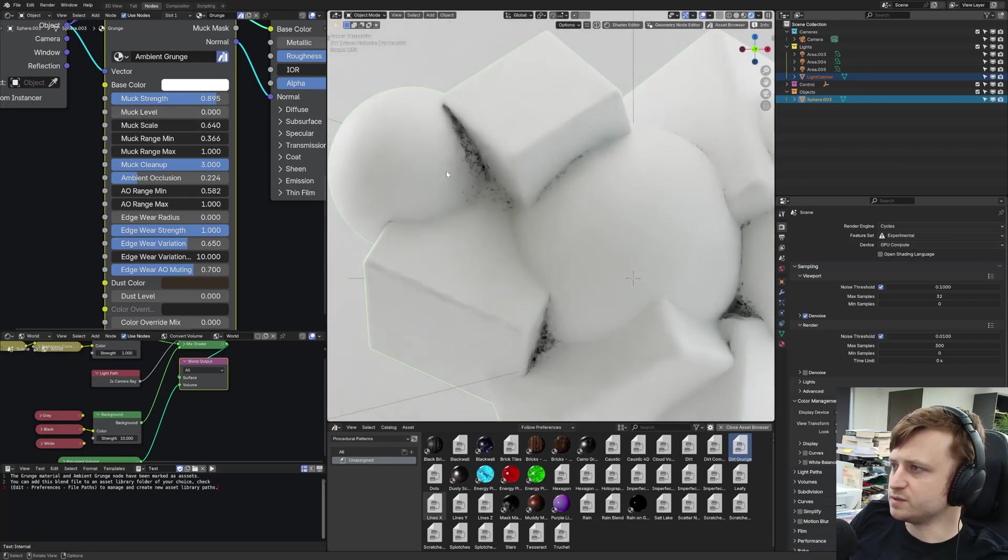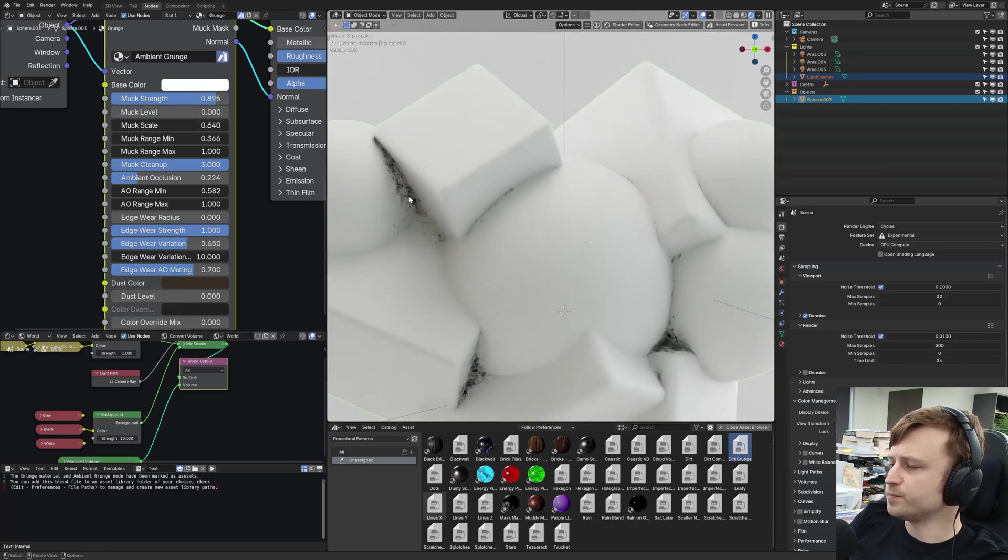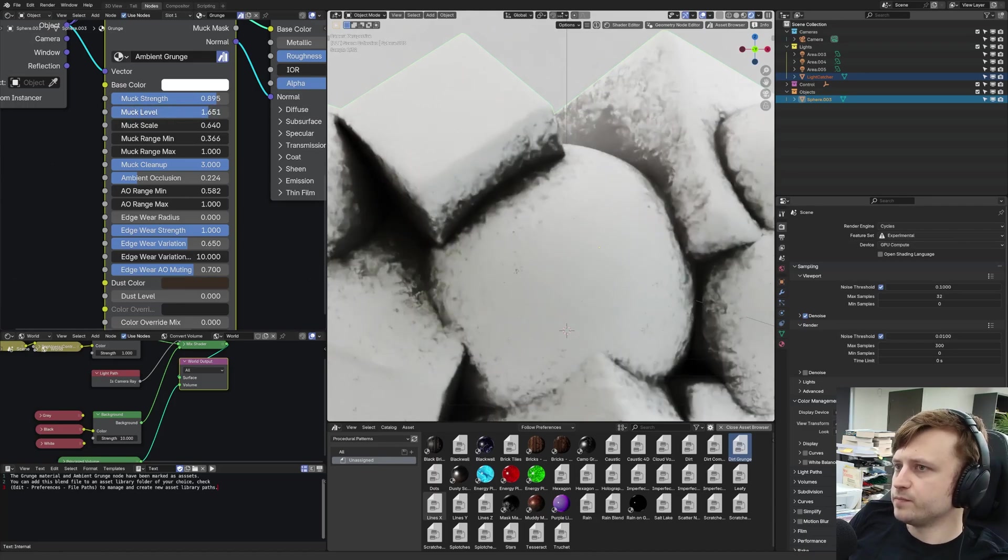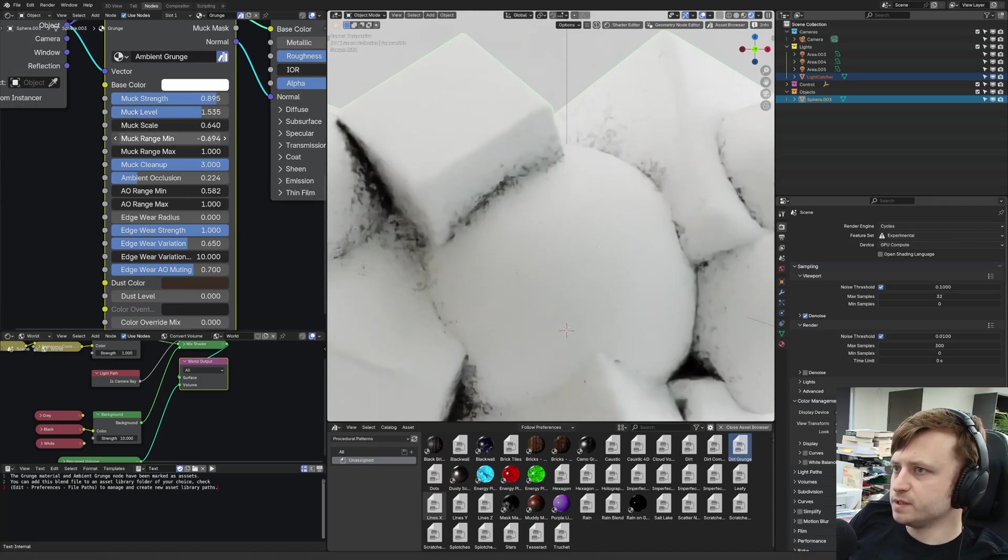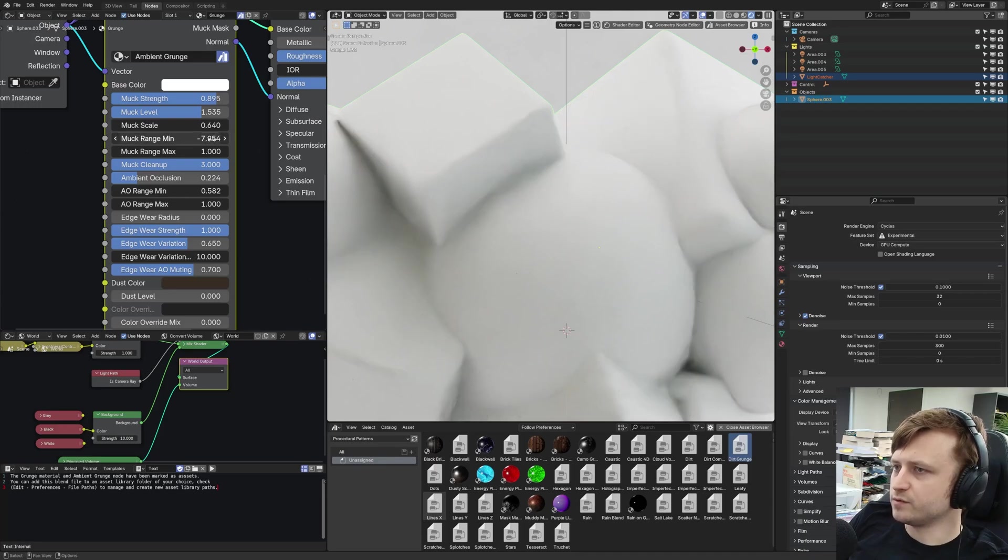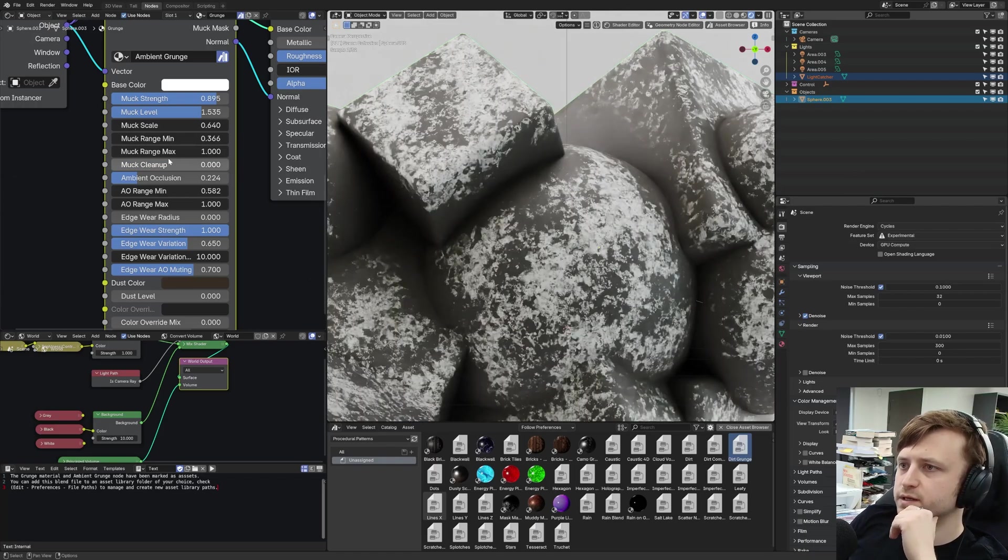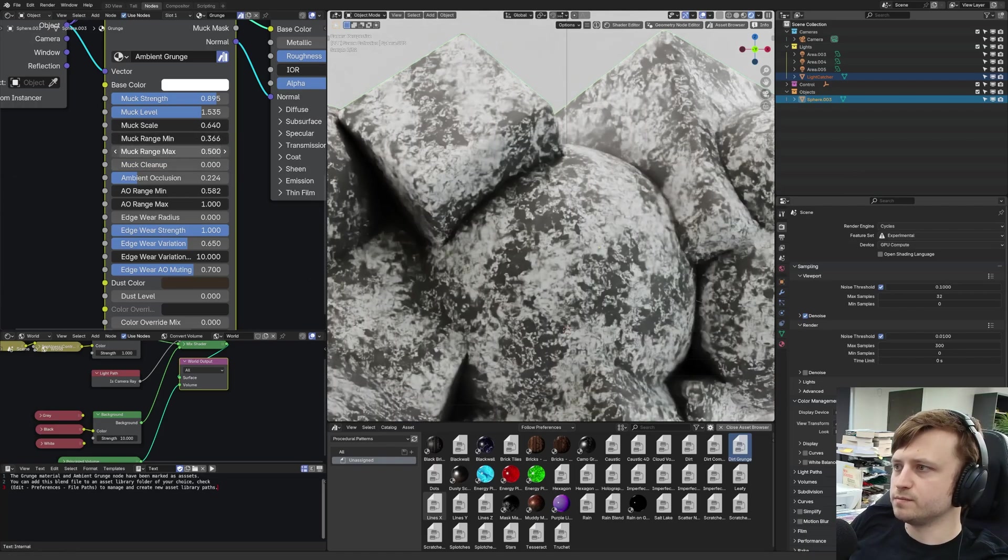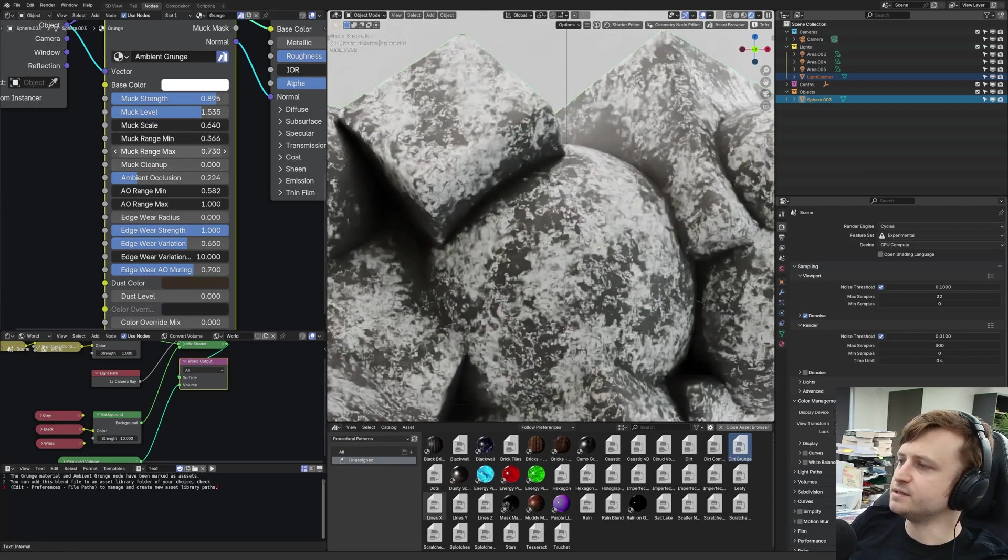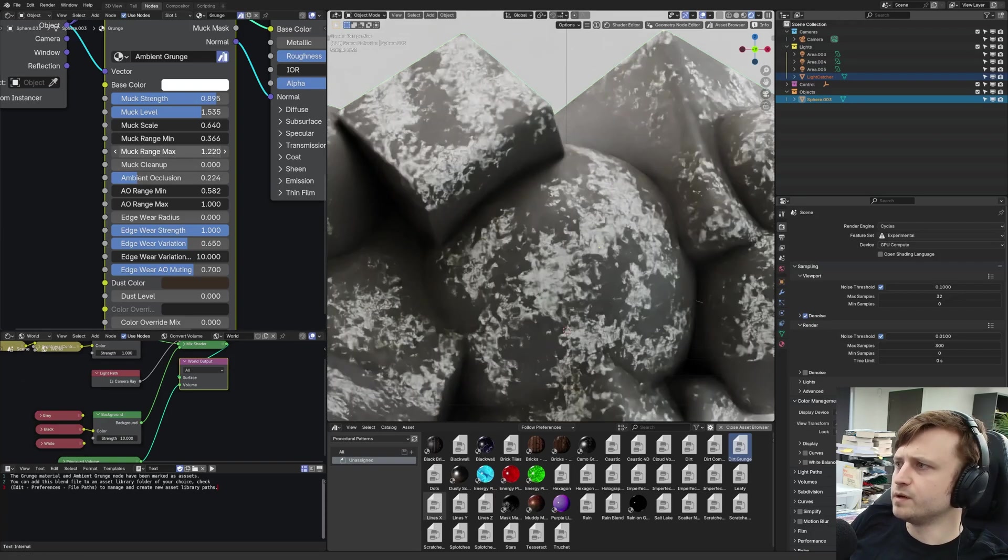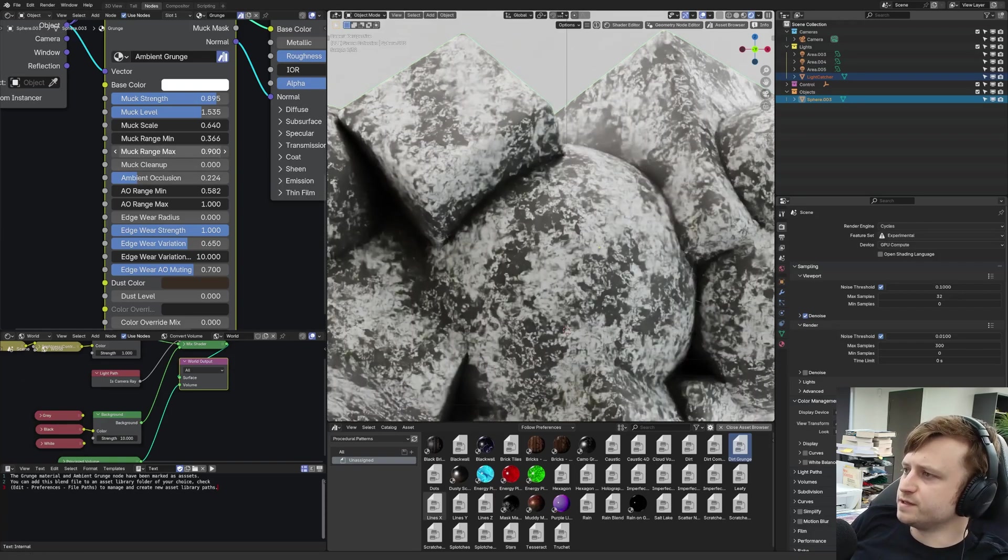But if we put that to zero, this is our effect. So the muck cleanup value is basically supposed to simulate like if you've got a dirty environment, imagine someone's coming on with a brush and sweeping away some of the muck. Then it would happen from the outside first, but it would leave some of the inner corners with that muck remaining. So you can up the muck cleanup value and then control the muck level from there. Even at zero though, we can still see some of the grunge in there. So there's maybe an element of balancing values.